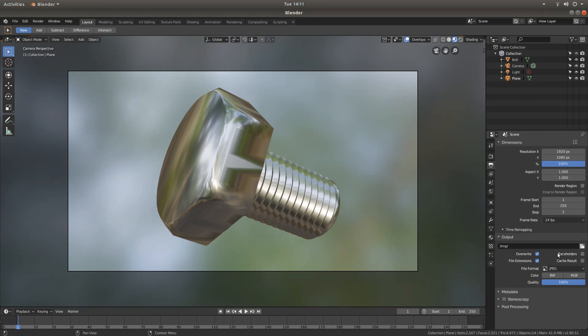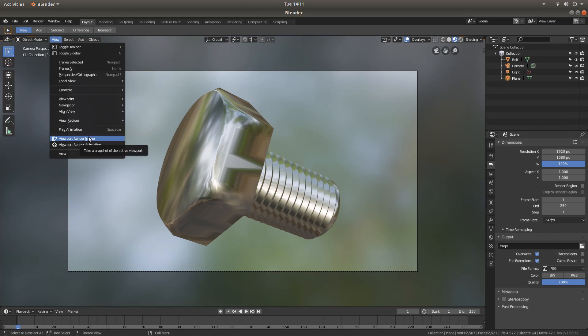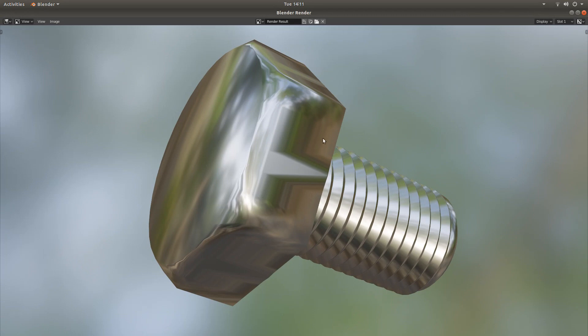Left click on the View tab, and then left click Viewport Render Image. This will happen. Now just come up to Image, left click on this, left click Save As. You can actually change your formats here as well, but I won't bother with that.